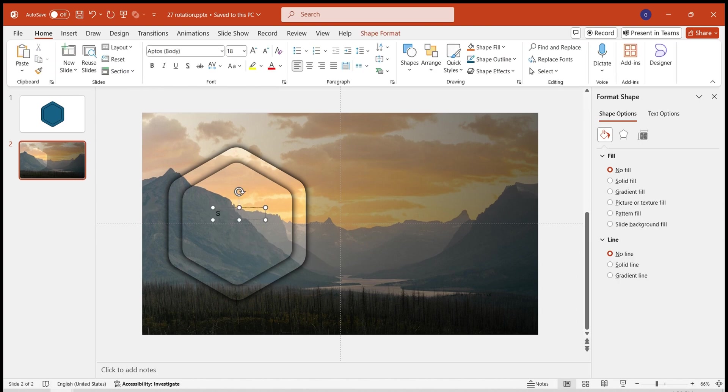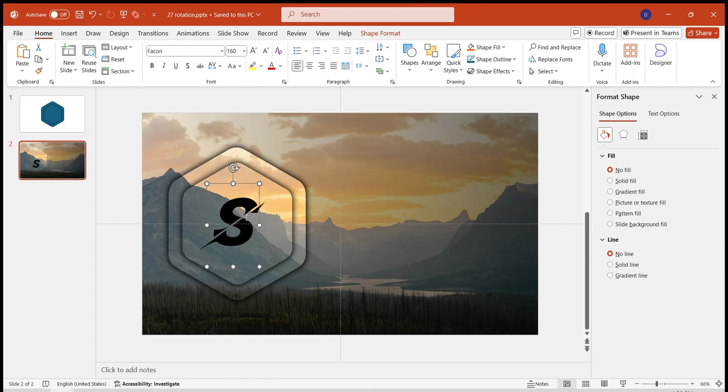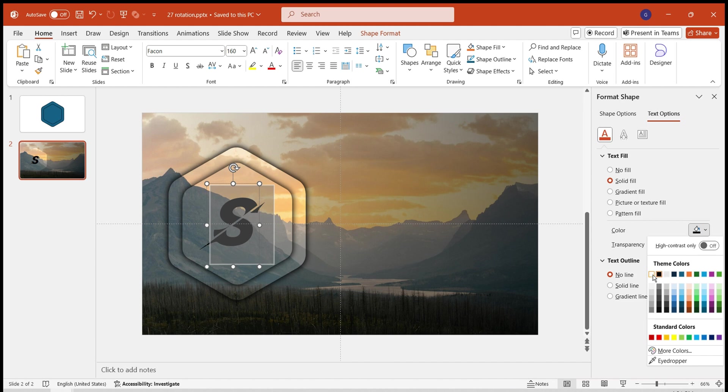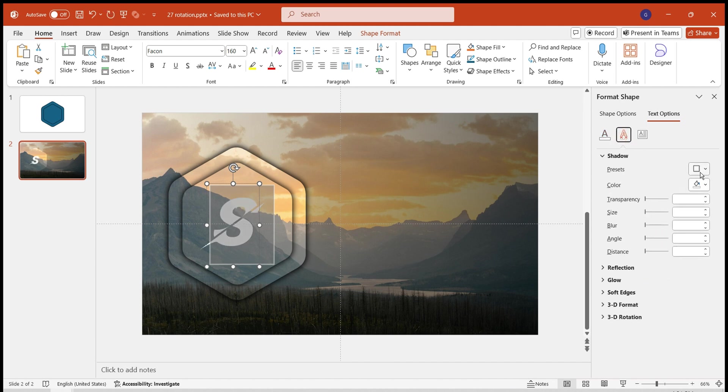Insert a letter. Use the Faken font. Modify its size and position. Choose white color with 10% transparency. Add a shadow effect to the letter. This completes the title.